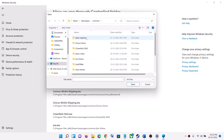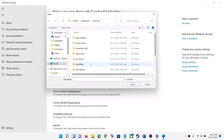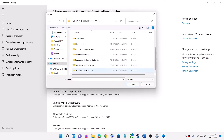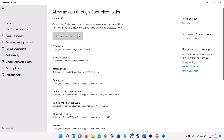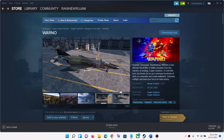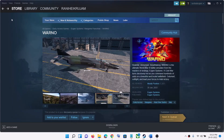Open the Steam folder, then open the SteamApps folder, then open the Common folder. You will find the WARNO game folder there. Open the game folder, select the game exe file, and then click on Open. Once the game is added, launch the game.